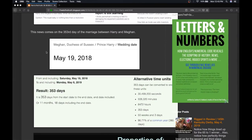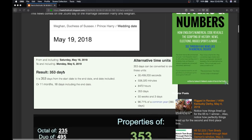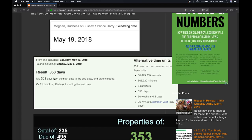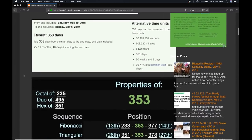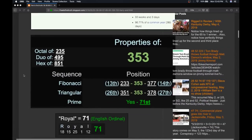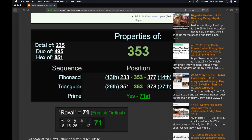So again, they were married May 19th, 2018. Today, May 6th, the birth of the child, is their 353rd day of being together as a married couple. And the thing about 353 is it's the 71st prime number. Royal equals 71.